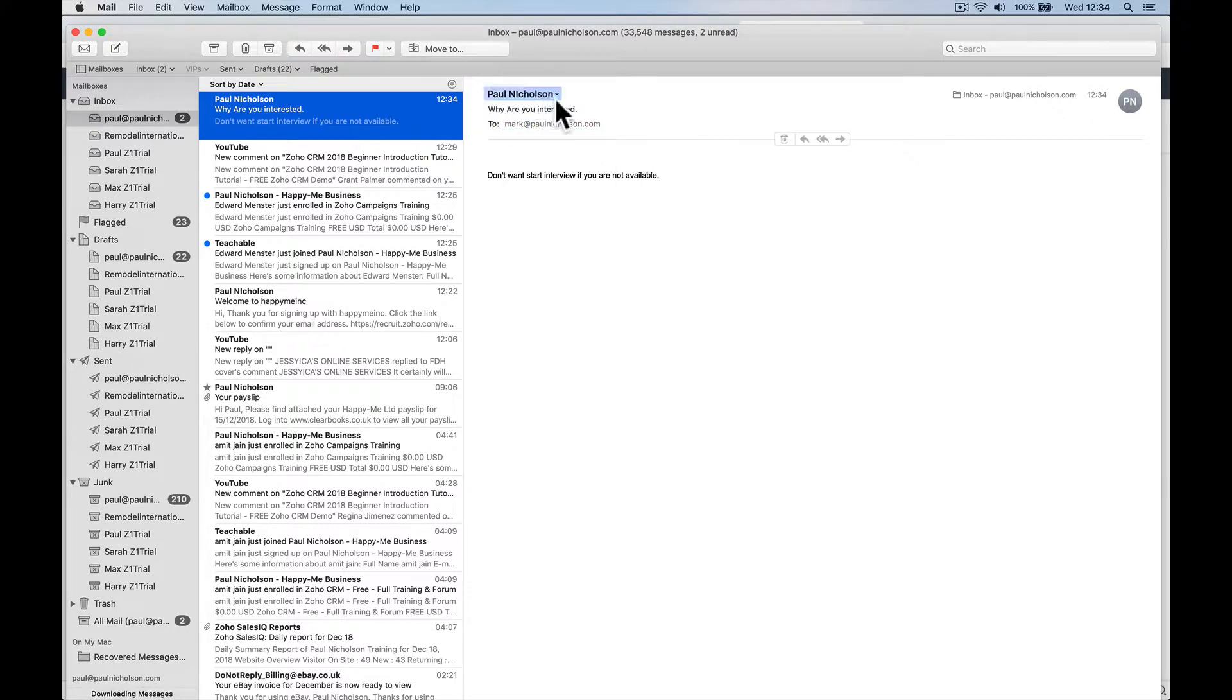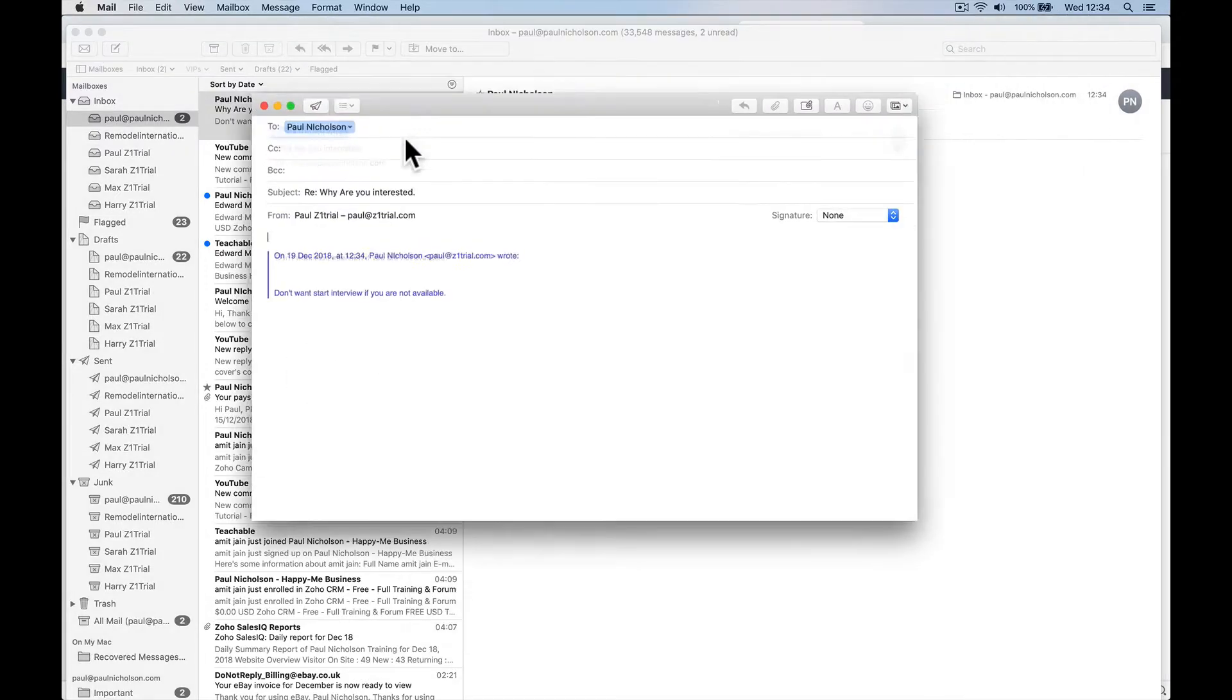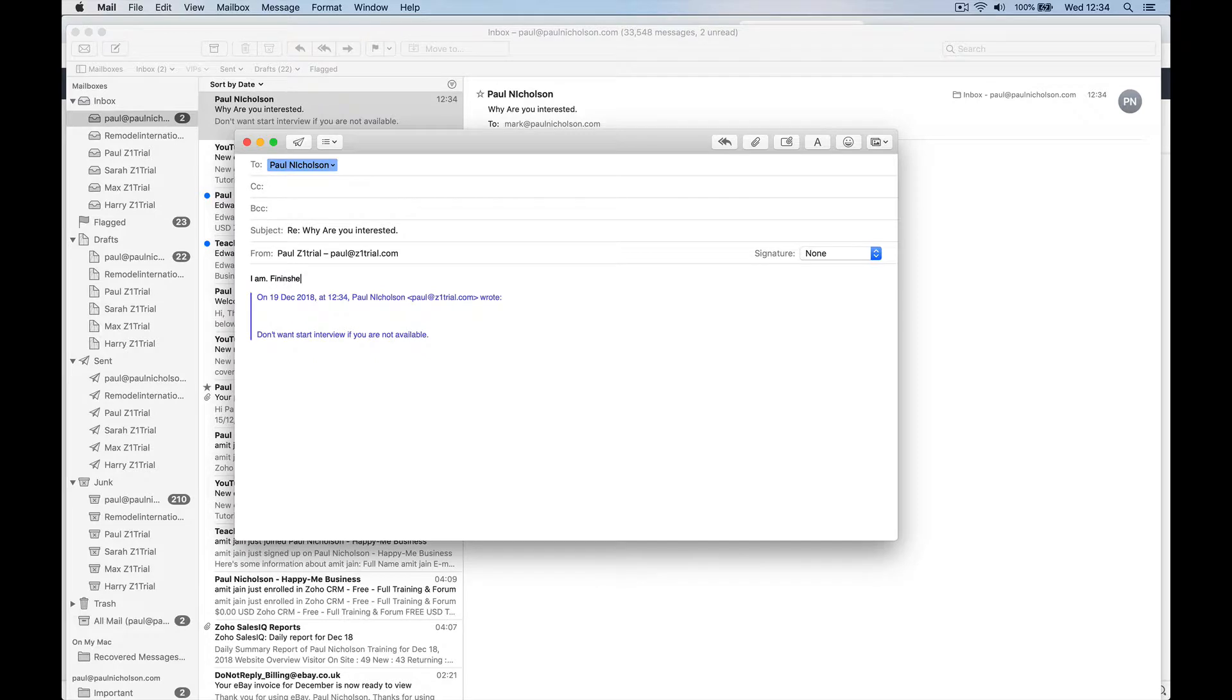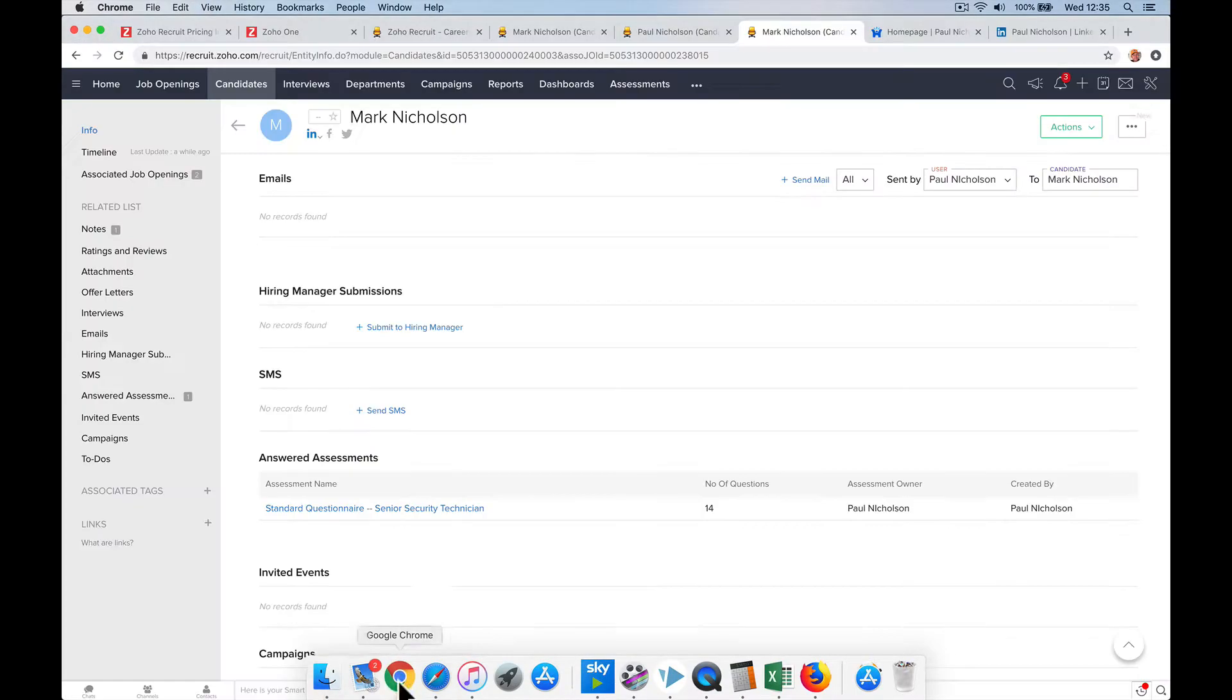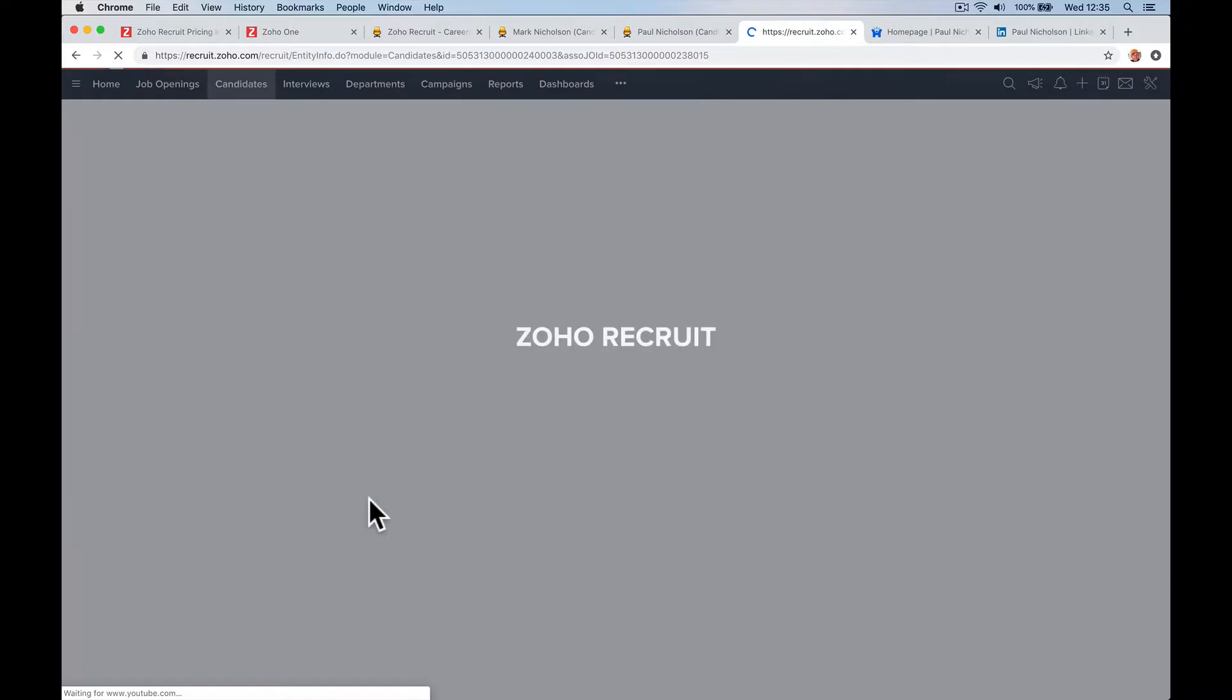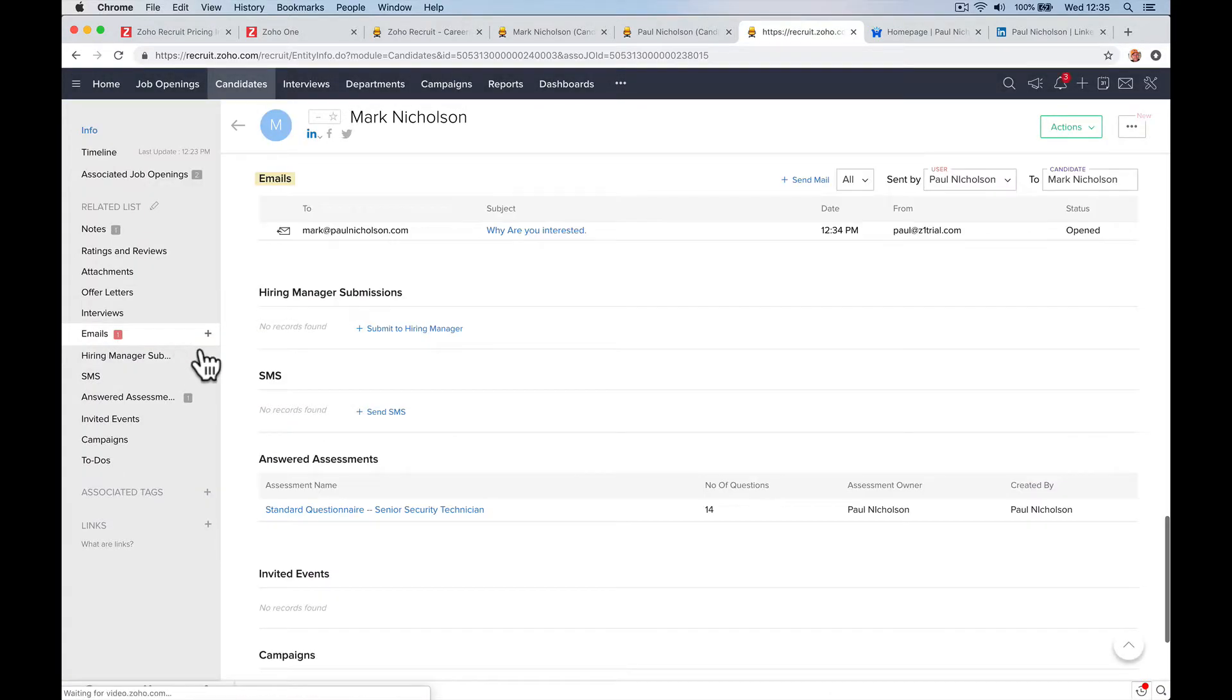Now the problem when I reply is I'm going to reply via my email, which is not Mark, so it may not tag. I like fire alarms. I am finishing contract soon, right? Send. I might not come back under that because it'll go back as my email. Right? So you can see that you can email and contact somebody direct from within Zoho, within Recruit.